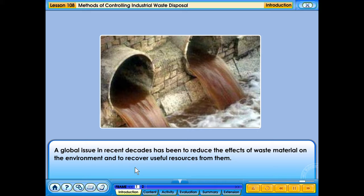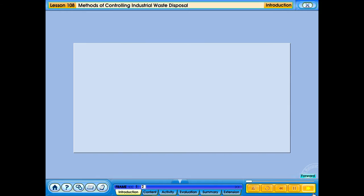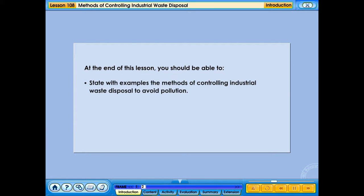Do you know why it is very important to manage industrial waste? At the end of this lesson, you should be able to state with examples the methods of controlling industrial waste disposal to avoid pollution.